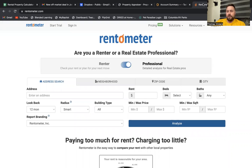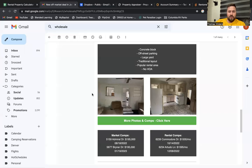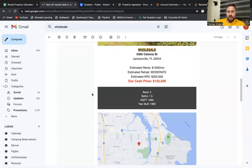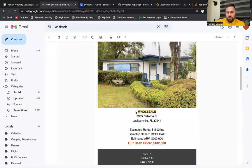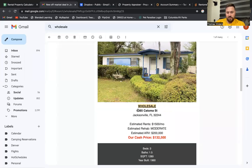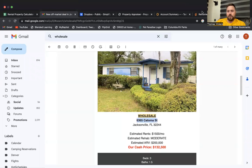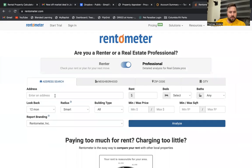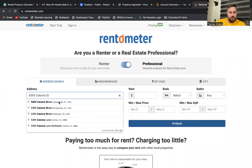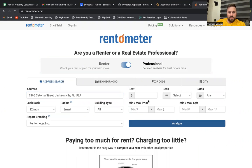There's a ton of these tools out here. One of the easiest ones I've used is Rent-O-Meter. In another video, we analyzed this deal that came into my email from a wholesaler — it's 6365 Katoma Street. I'm going to come over here and, yep, looks like it found it in here.